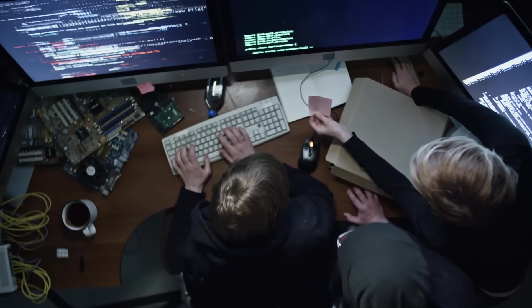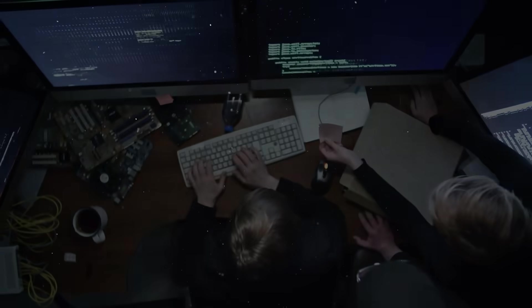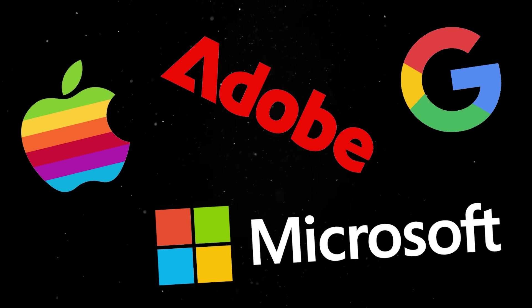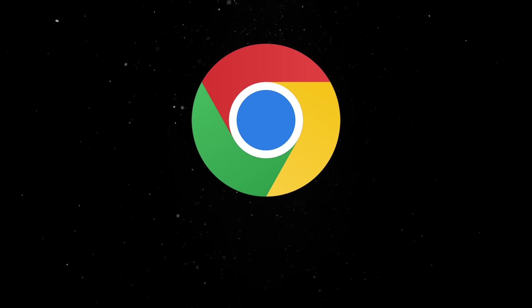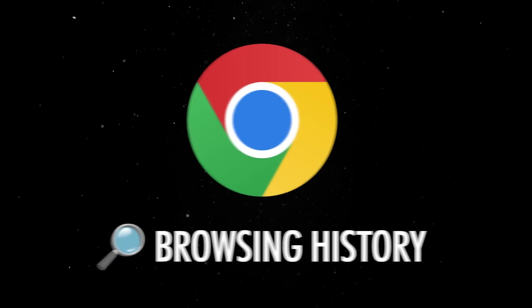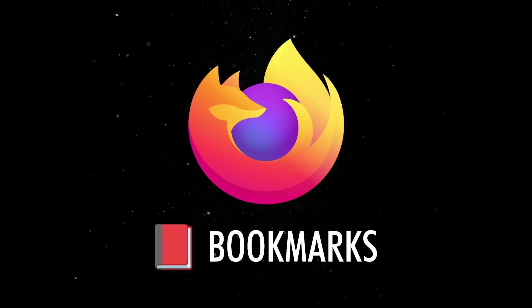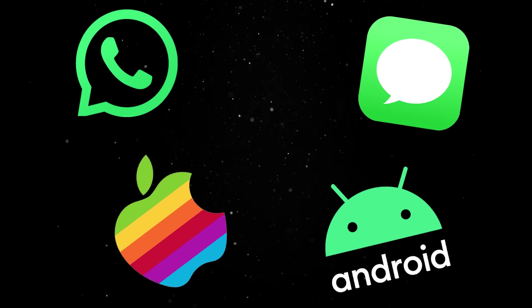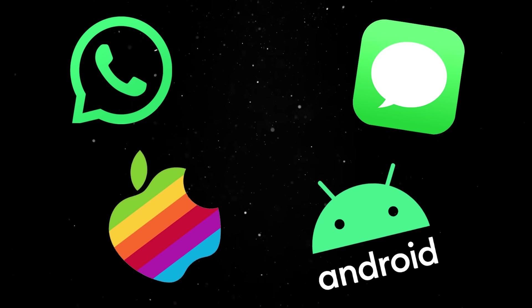So it shouldn't come as a surprise that companies like Apple, Google, Adobe and Microsoft all use SQLite internally. Chrome uses it for your browsing history. Firefox uses it for bookmarks. And WhatsApp, iMessage, Android or iOS are all relying on SQLite to store user data.